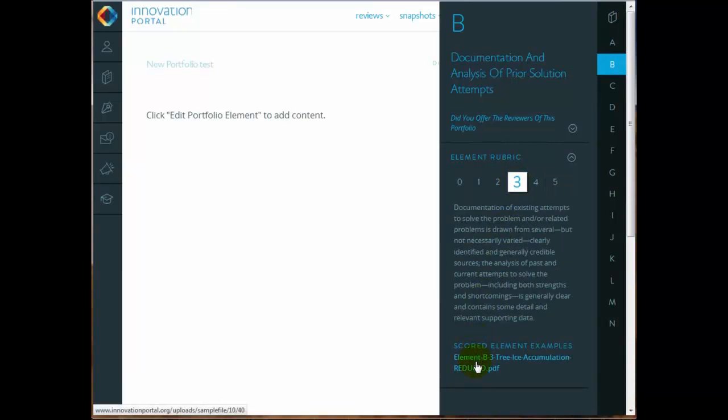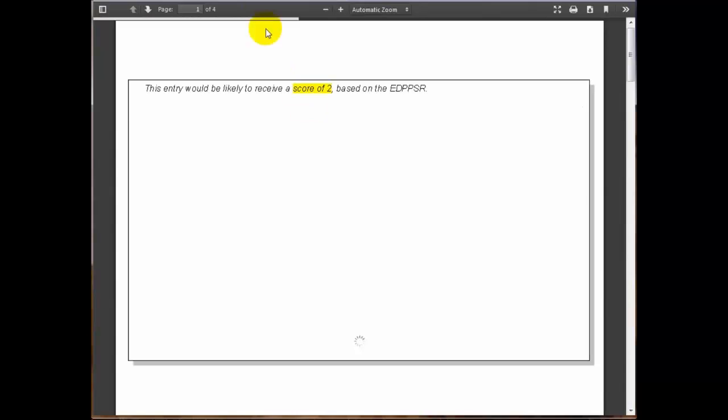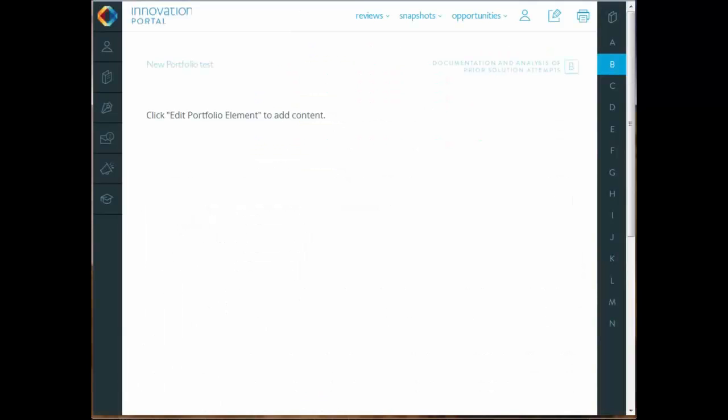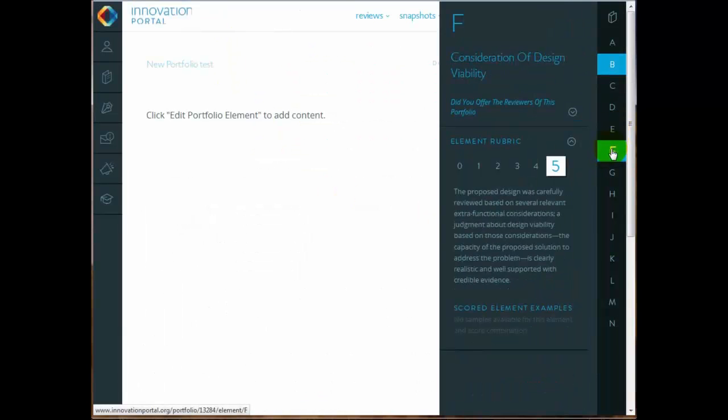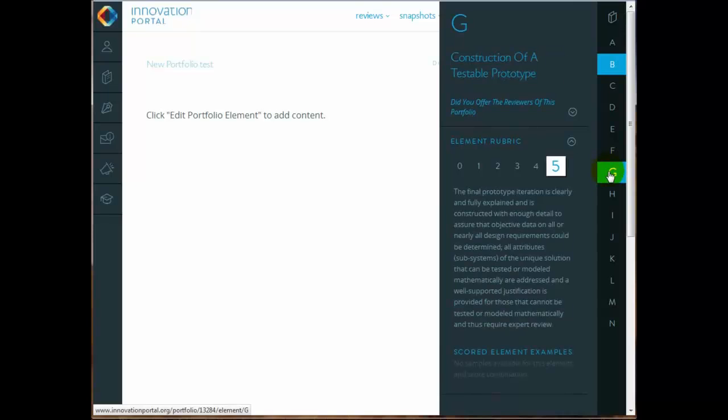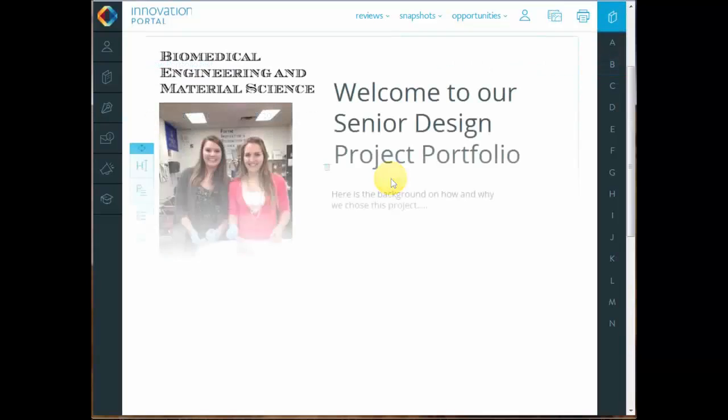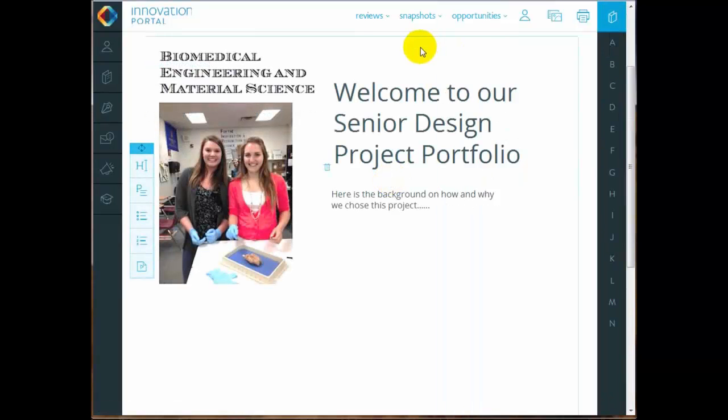Alright, we're going to look at one more example of how to get to the scored elements without having to jump away from your portfolio. If we have a scored example, we don't have a full set of 0 through 5 for each of the letters yet, but we're working on those. But if the scored example exists, you can simply access it right there at the bottom. If it doesn't exist, there is a little message saying we don't have a, no scored example exists for this score point at the moment. So it's another way to access that information.